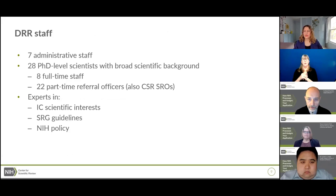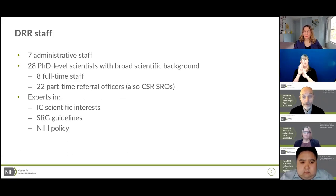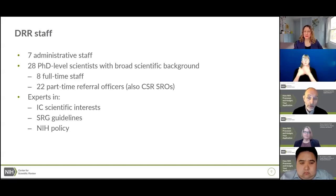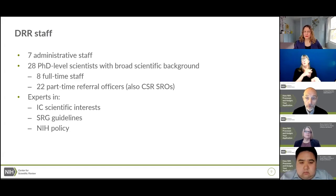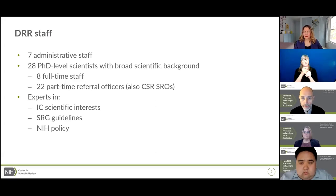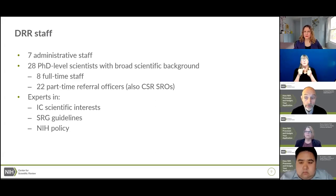The doctoral-level scientists at the Division of Receipt and Referral have broad scientific backgrounds. There are eight full-time staff that do nothing but process applications, and 22 part-time referral officers who are essentially full-time SROs doing two jobs at once. Referral officers assign your application to an institute or center and direct it toward the appropriate scientific review group. We're all expert in the mission of the ICs and which CSR study sections review what.